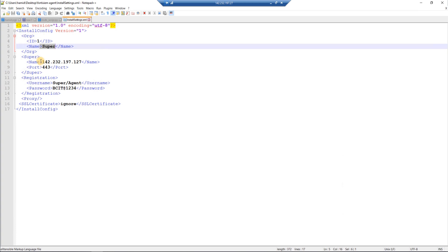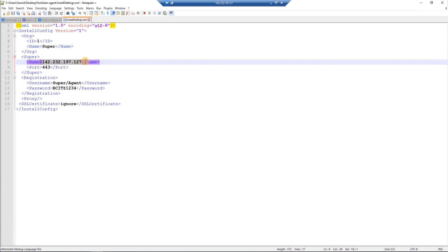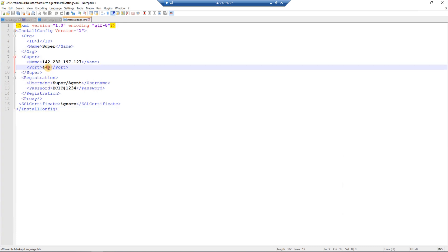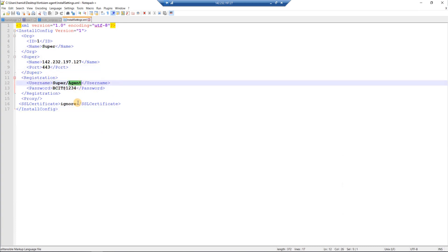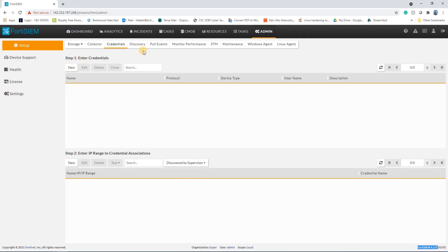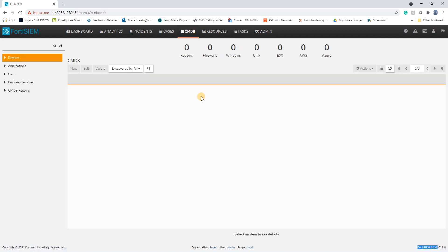The XML file is the configuration file where you should enter your organization ID, the IP address of your FortiSIEM server, the port, and the username that you have defined under FortiSIEM.